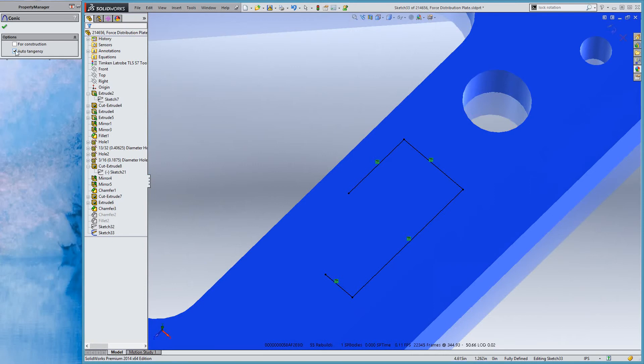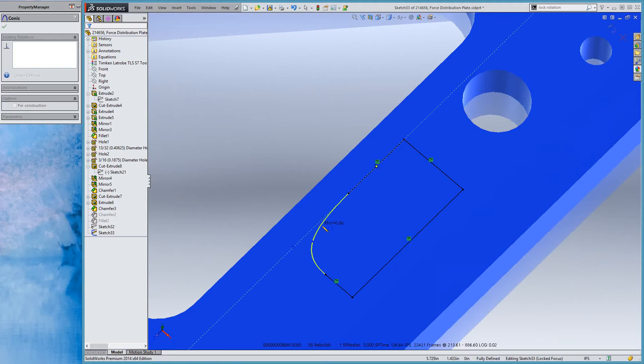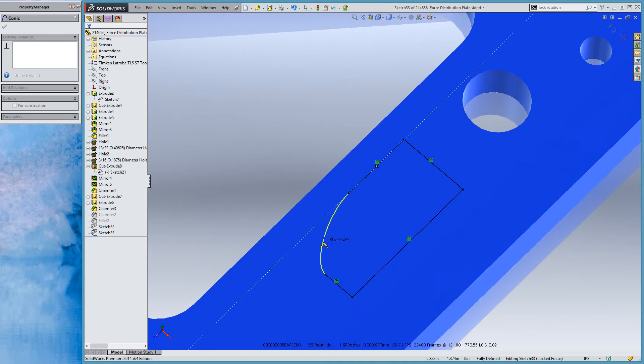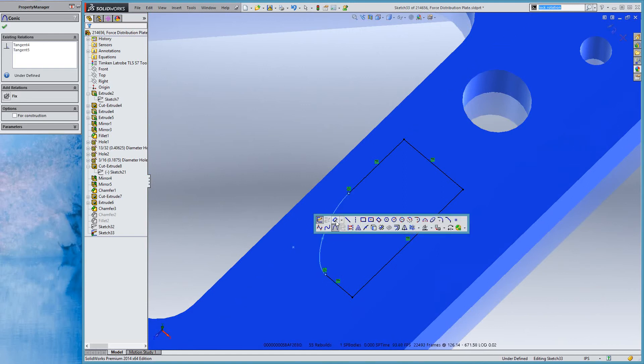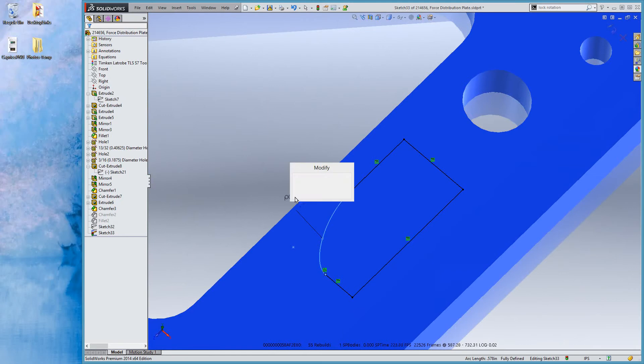So if we checkmark this auto tangency here, now when I select two endpoints it automatically makes it tangent. All I have to do is click to set the row value, and that's it. So that's nice.